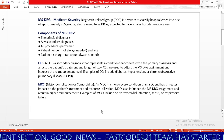MCC stands for Major Complication or Comorbidity. MCC is a more severe condition than CC and has a greater impact on the patient's treatment and resource utilization. MCCs also influence the MS DRG assignment and result in higher reimbursement. Examples of MCCs include acute myocardial infarction, CHF, or respiratory failure. If a patient has CHF documented and you don't code it, you are benefiting the insurance company since they won't pay for it. To get the correct MS DRG, you must code all secondary diagnoses — including CC and MCC — appropriately.